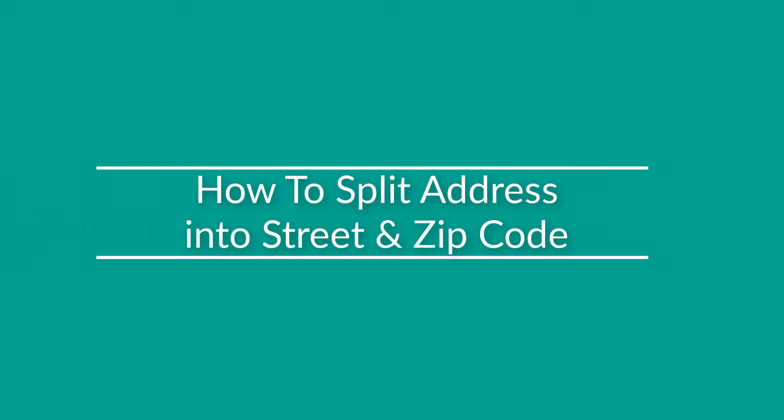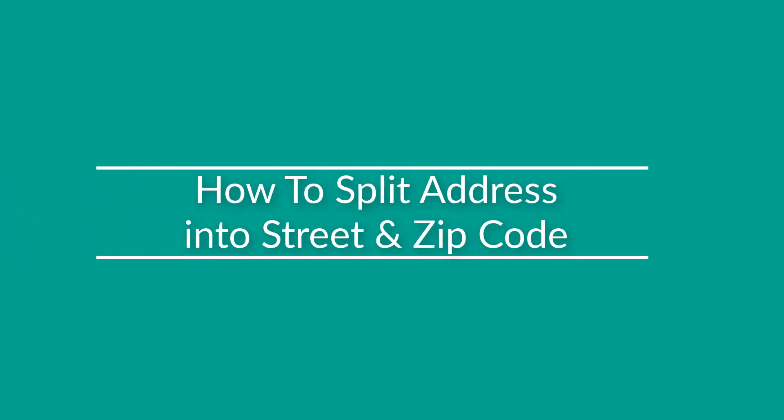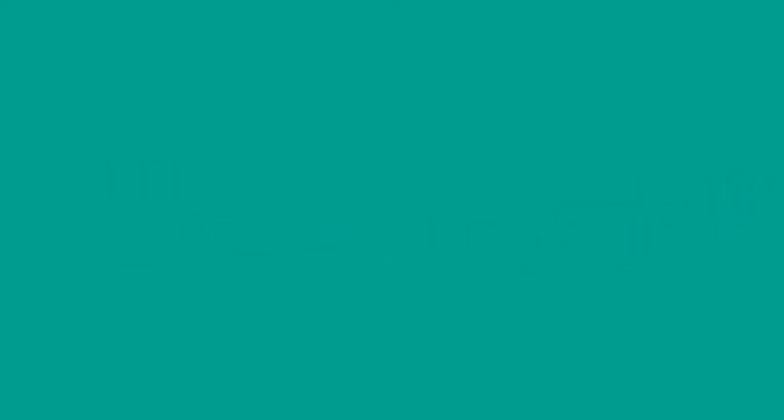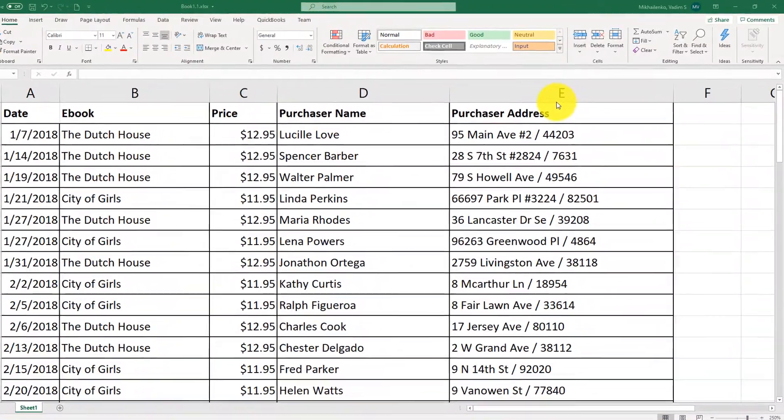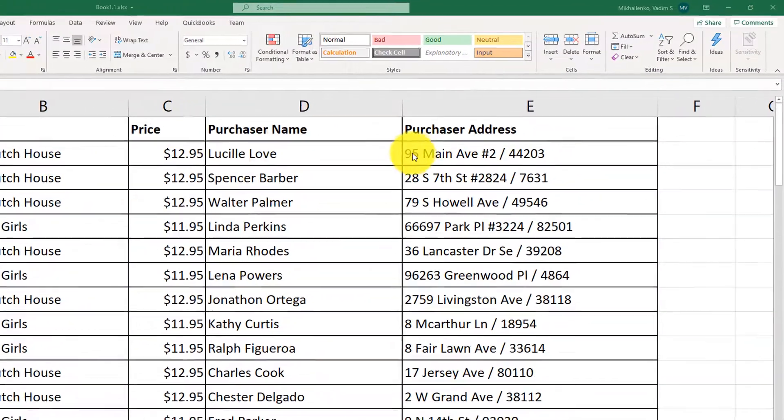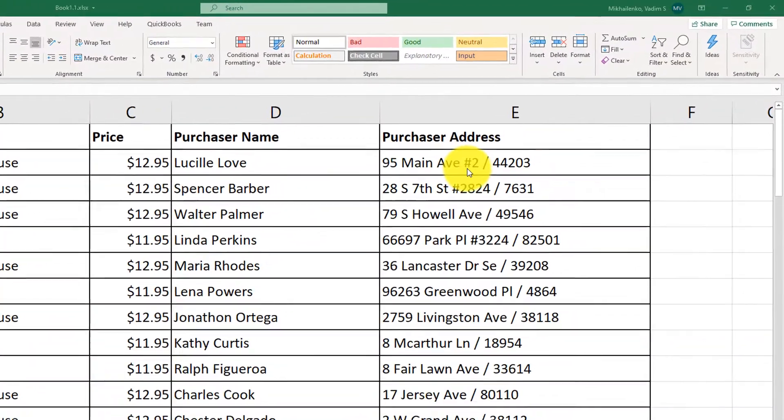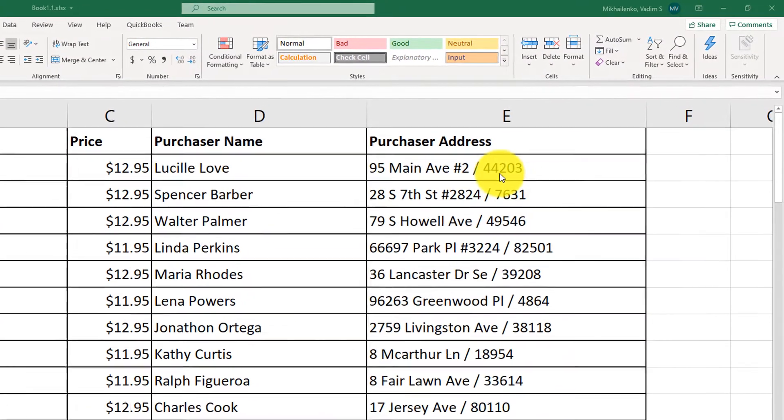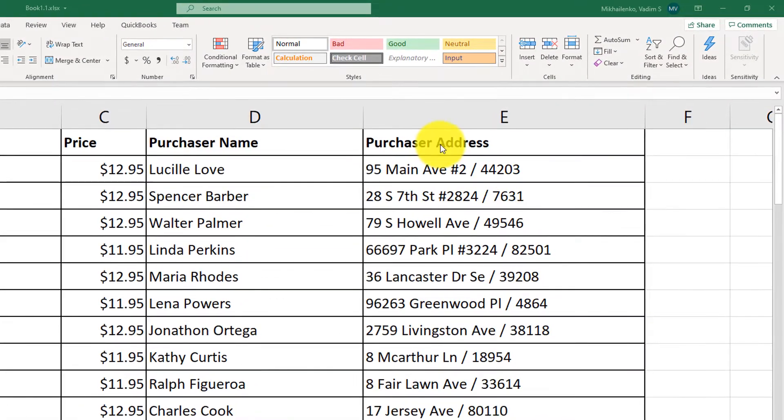One of the coolest features available in Excel is the Power Query split columns. For example, you might notice that the purchaser's address contains street information as well as the zip code, and this data is separated with a slash.